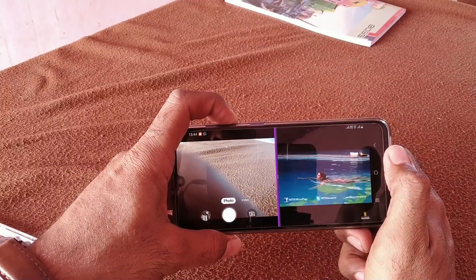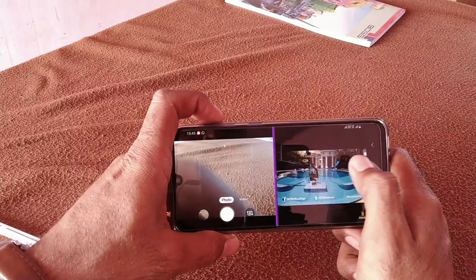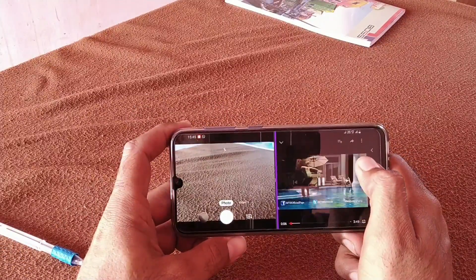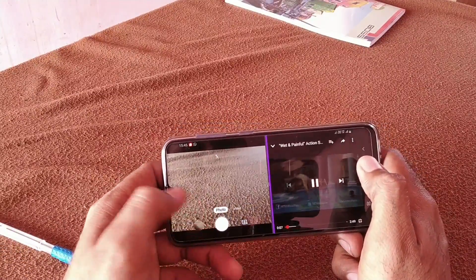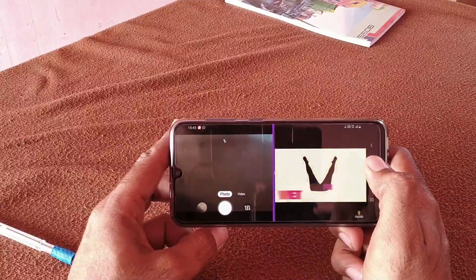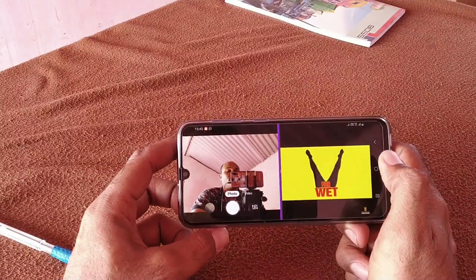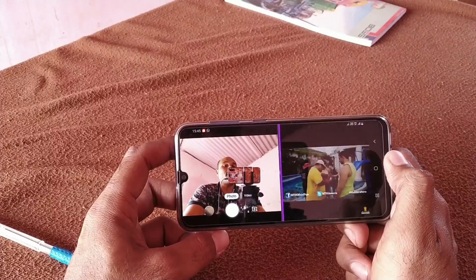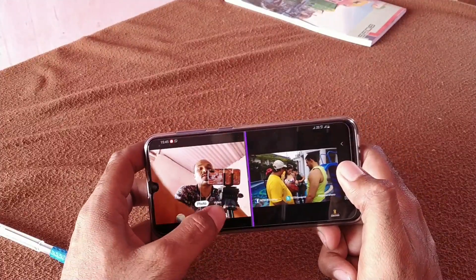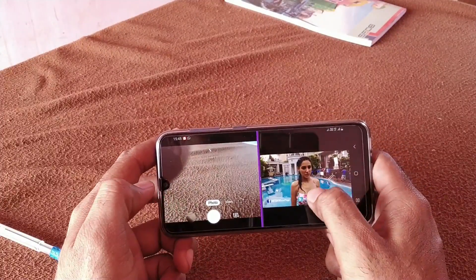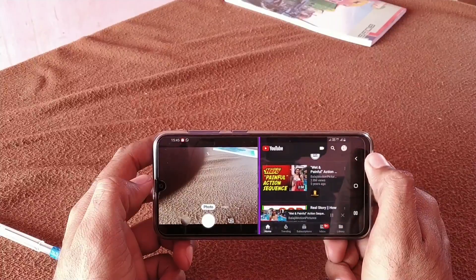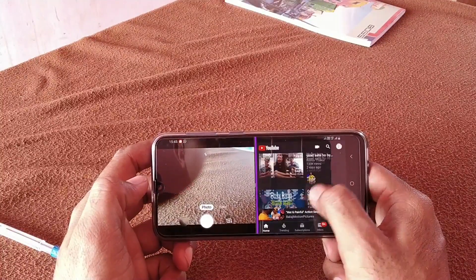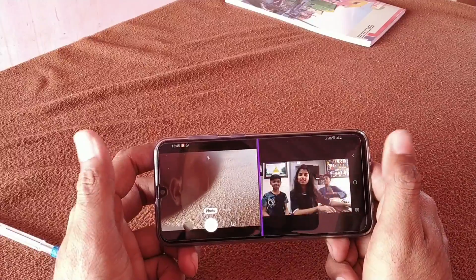I have played a video and I will open the camera alongside it. This is a very great feature — you can use the camera while a video plays. You can also see YouTube; if you look at YouTube, you can see a lot of features.